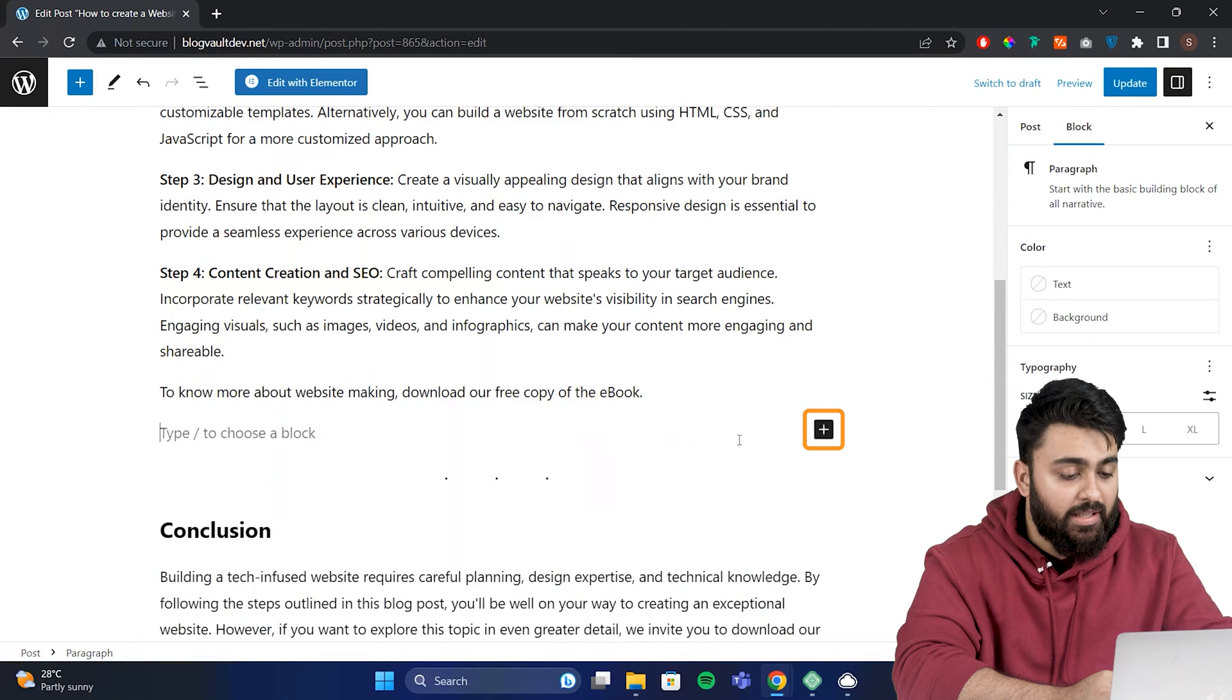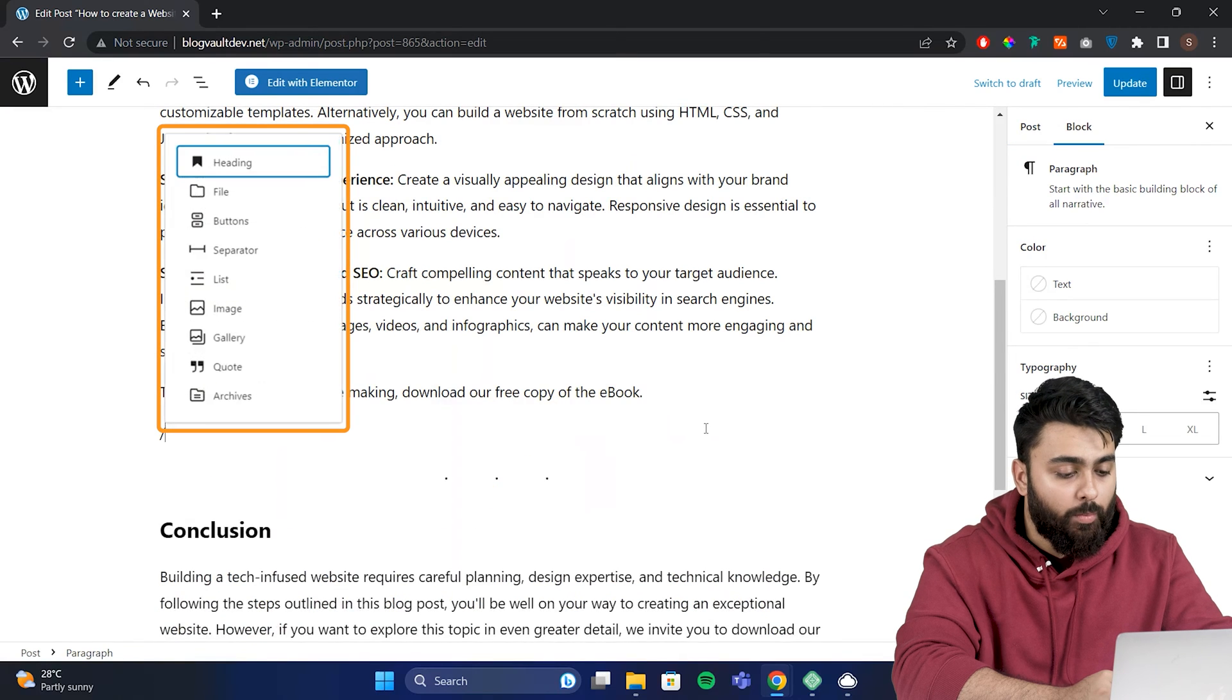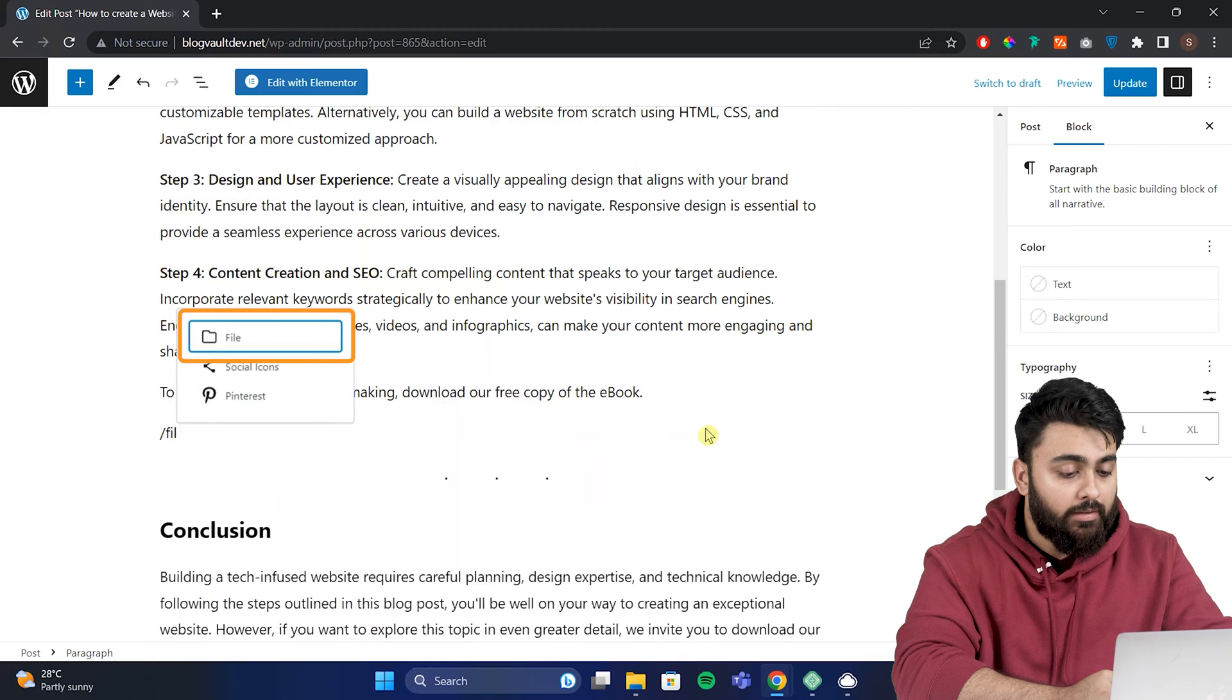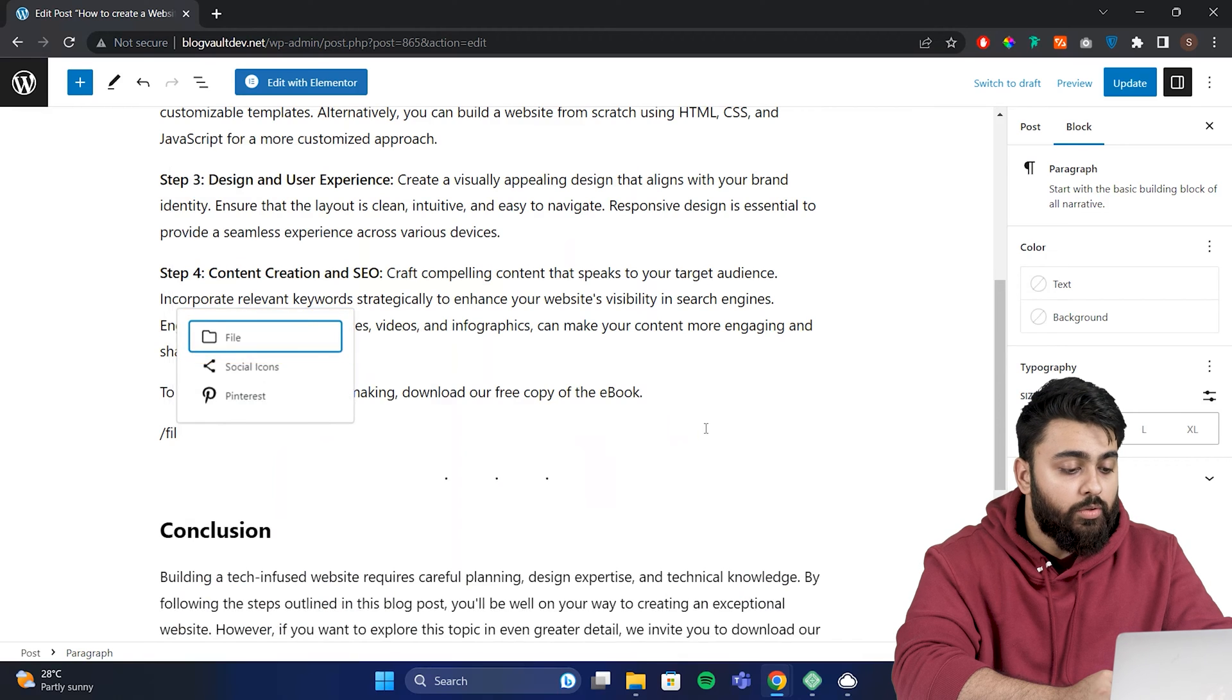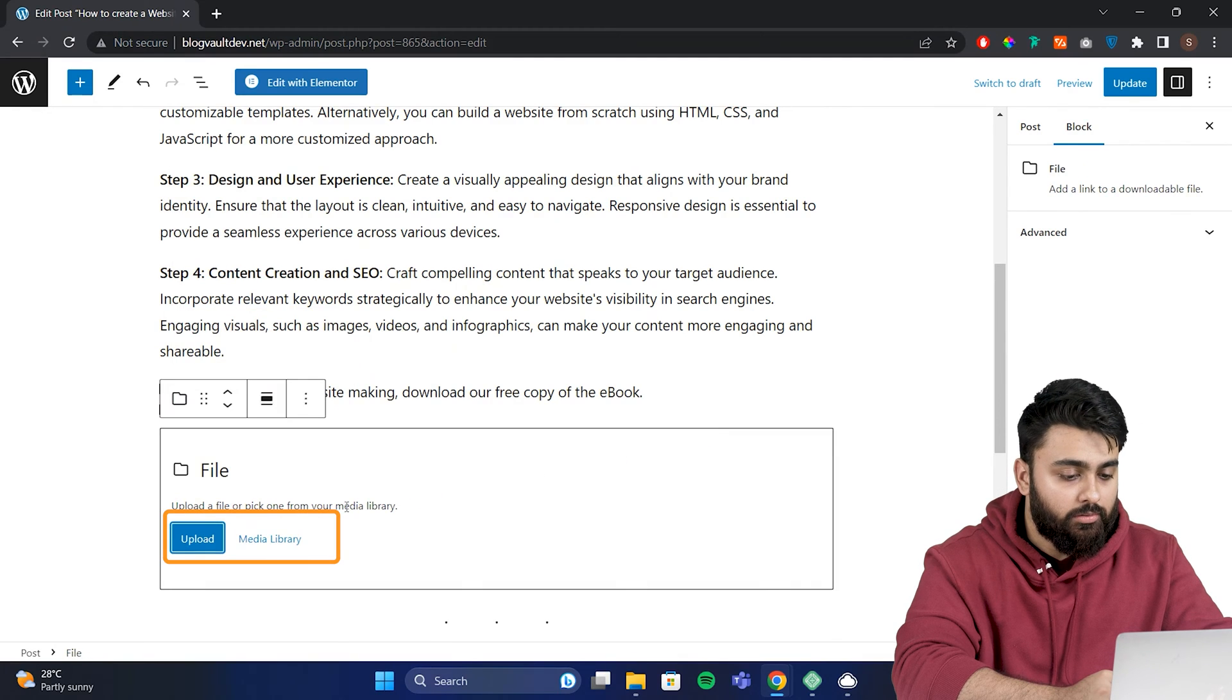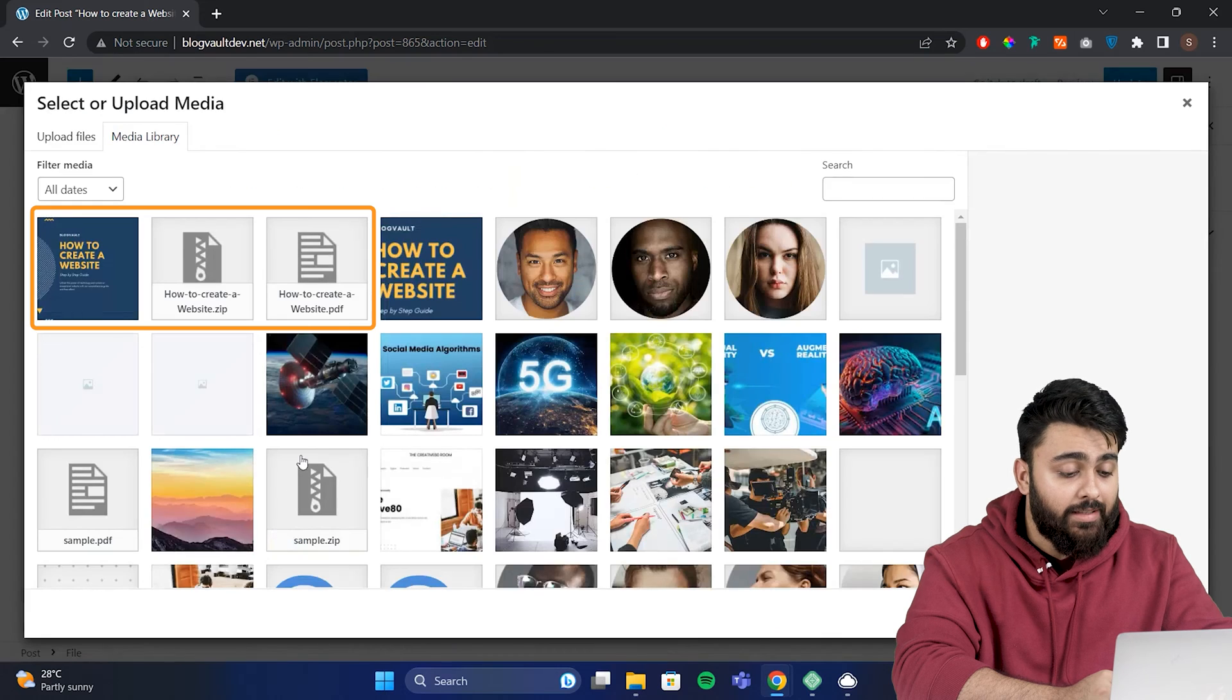Click on the plus icon here and this panel will open up with different types of blocks. Type files here to find the file block, then select the option to add it. Now you'll see an option to add a file to the block. Click on the media library link. Here's the file that we uploaded earlier.